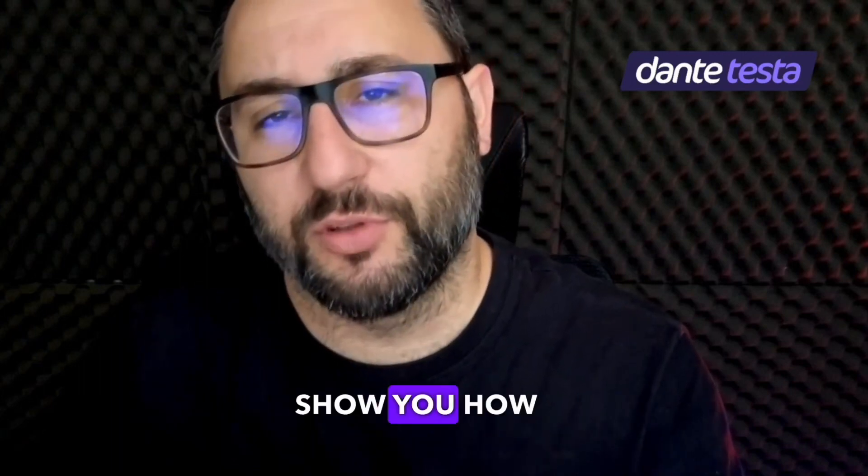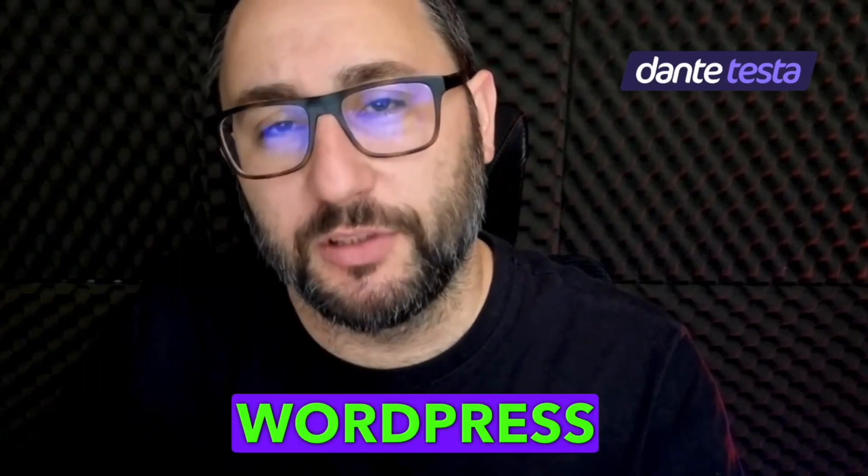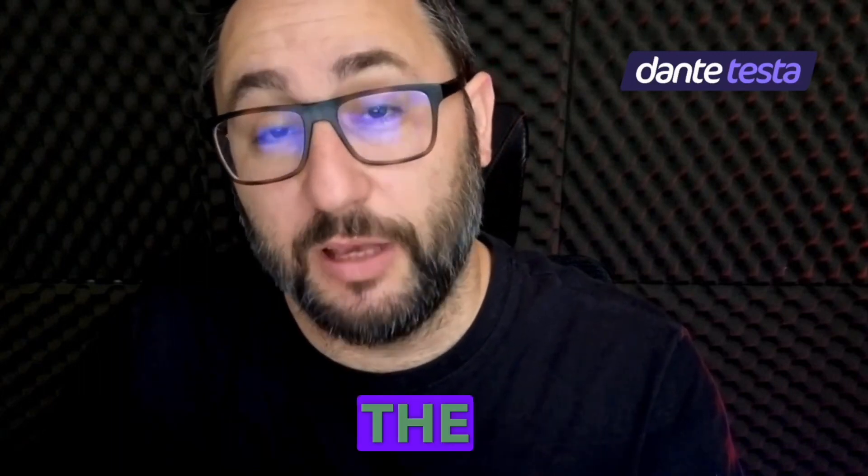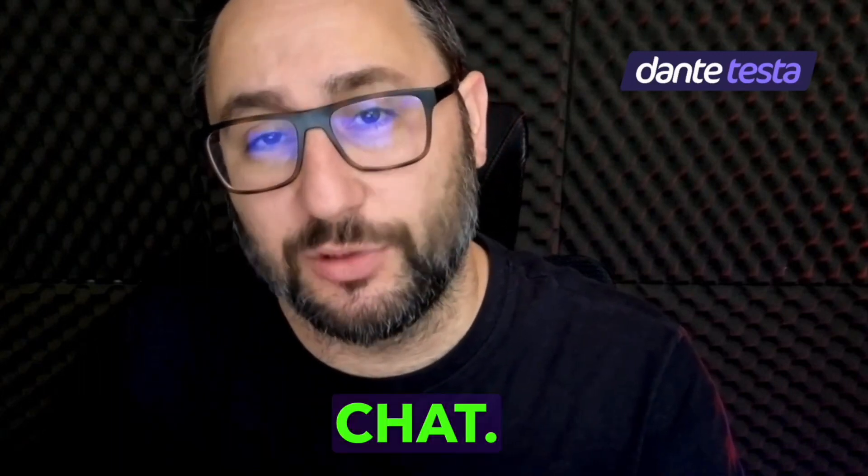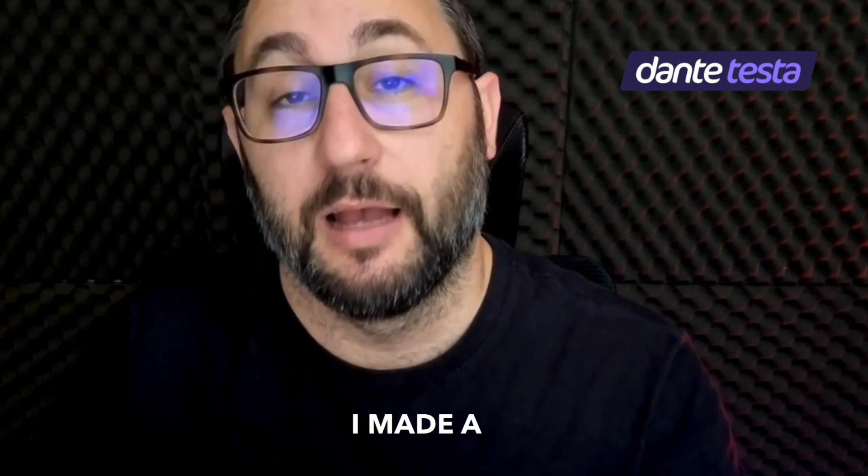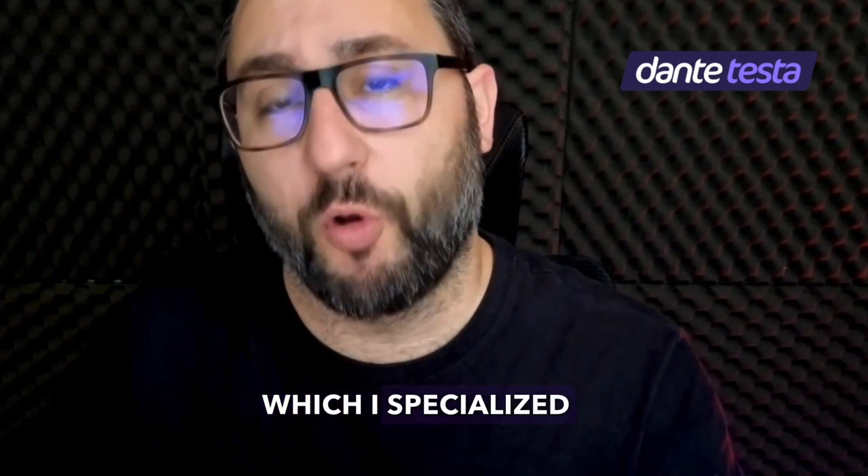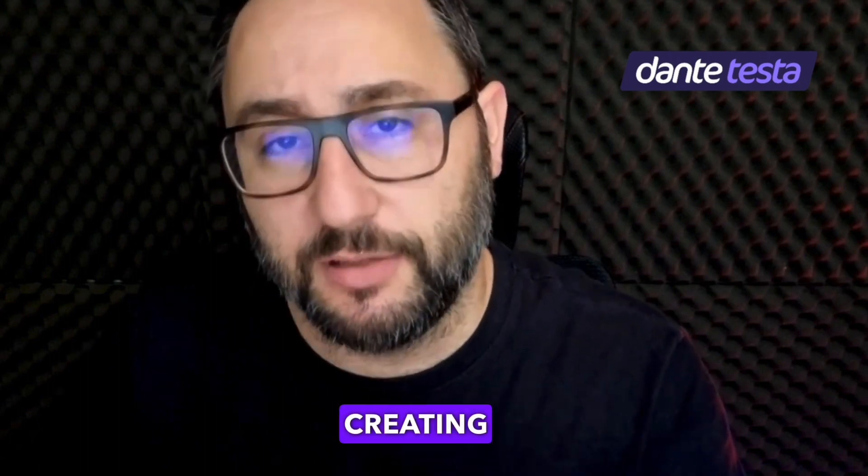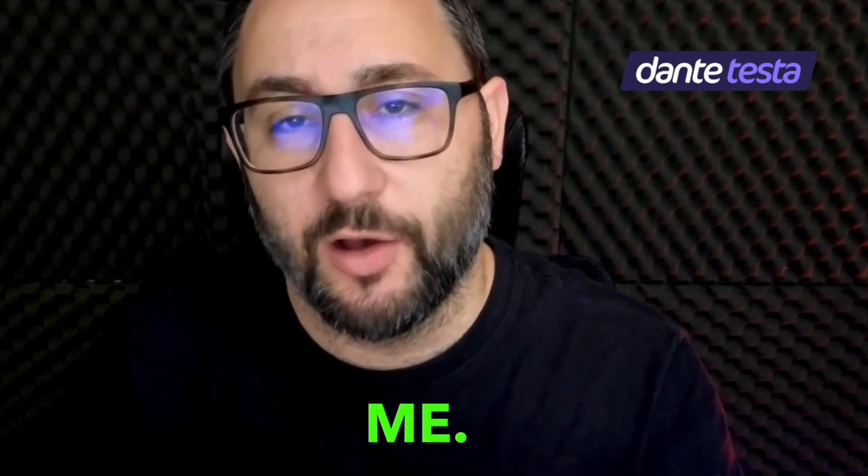In this video, I'm going to show you how I develop WordPress plugins using GPT chat. I made a custom prompt which I specialize just for creating plugins for me.